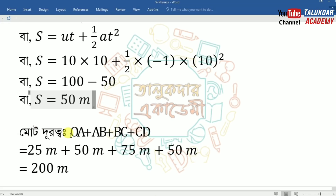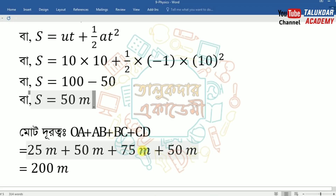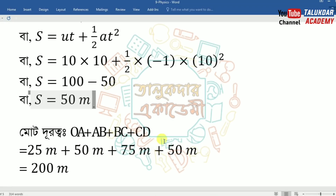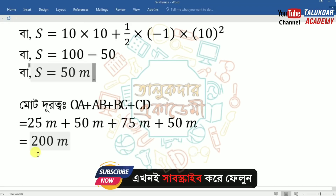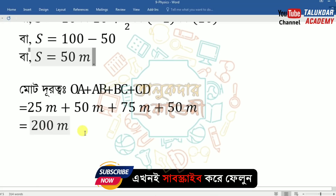The first of the time we have to write: OA plus AB plus BC plus CD. OA is 25 meters, plus AB is 50 meters, plus BC is 75 meters, plus CD is 50 meters. When everybody knew, it is 200 meters.